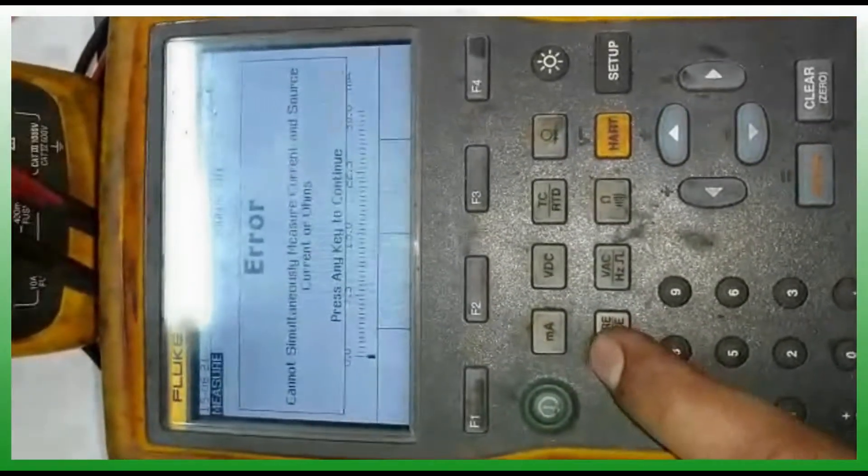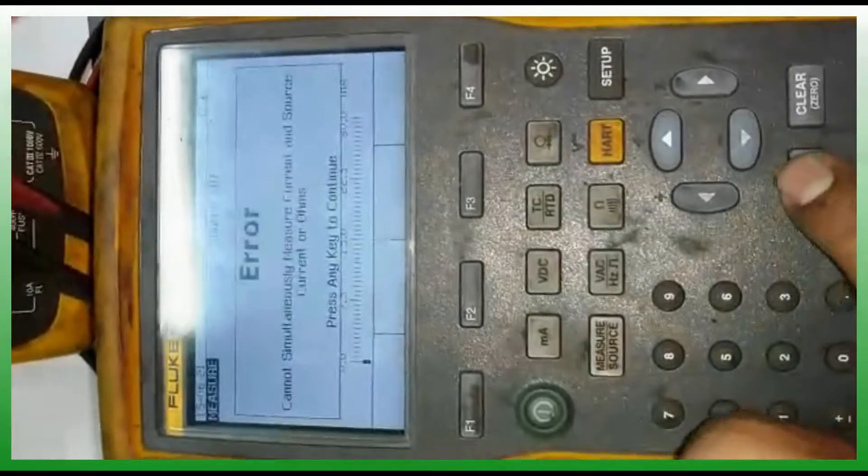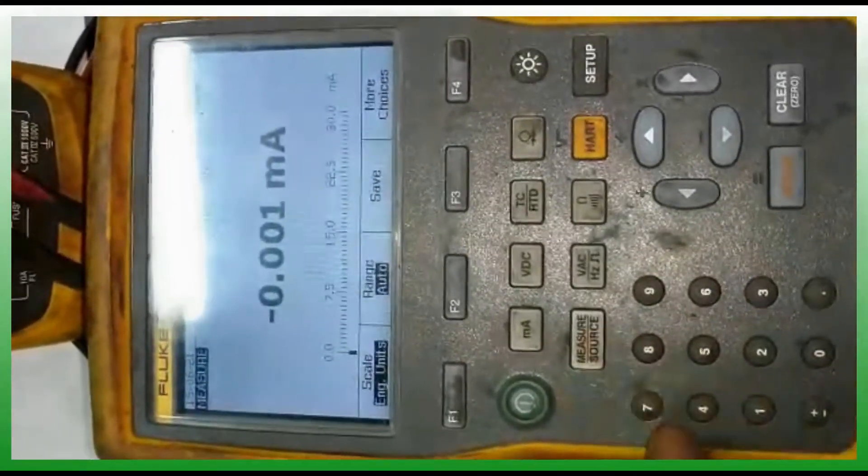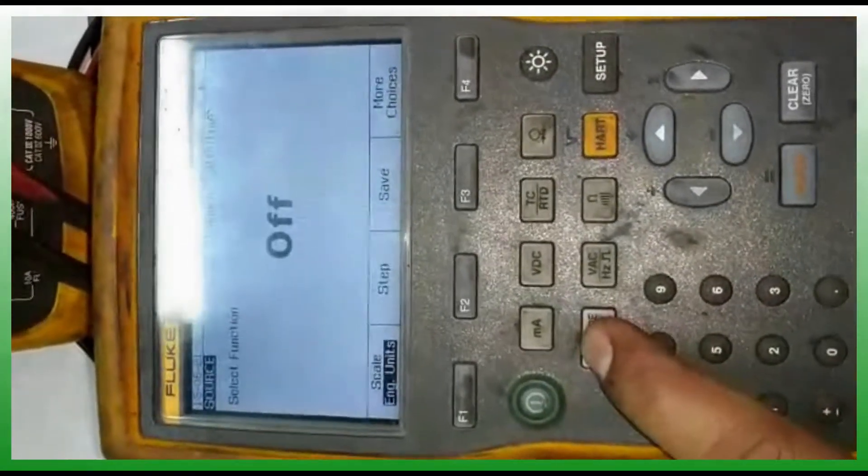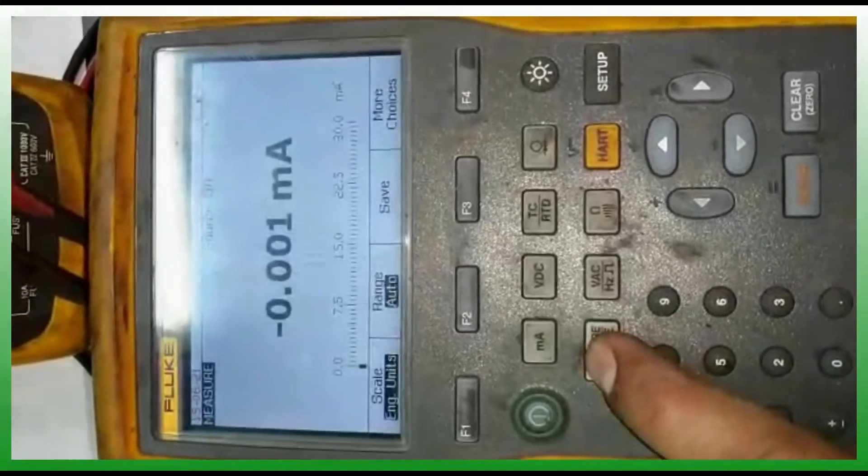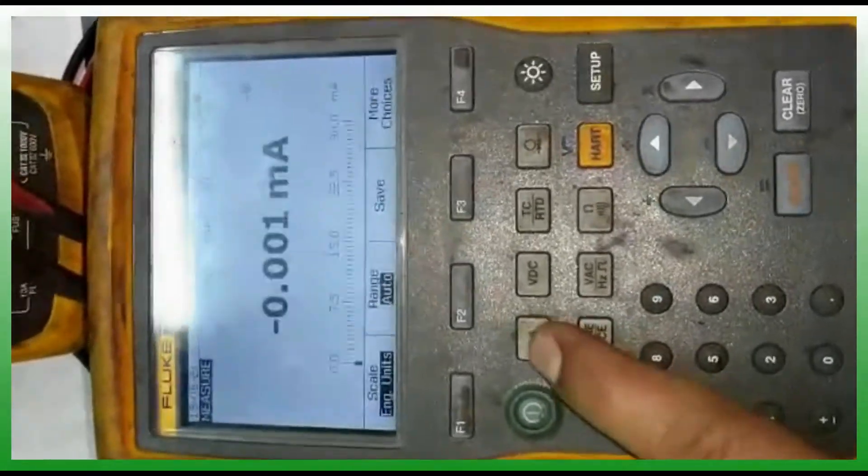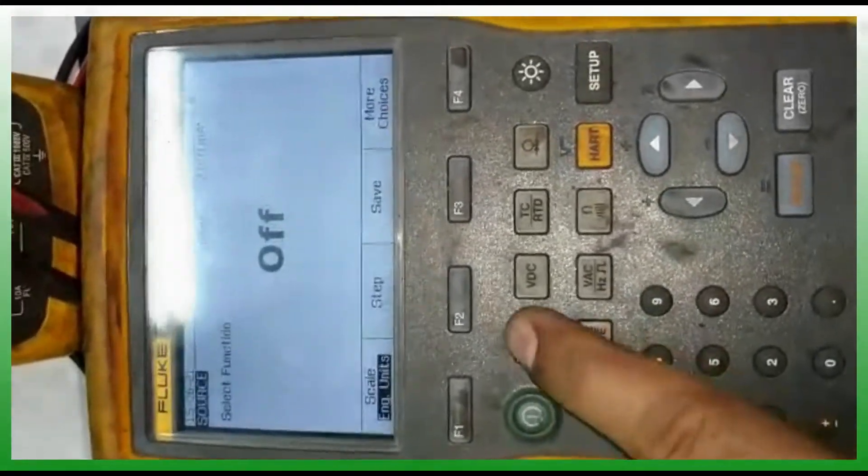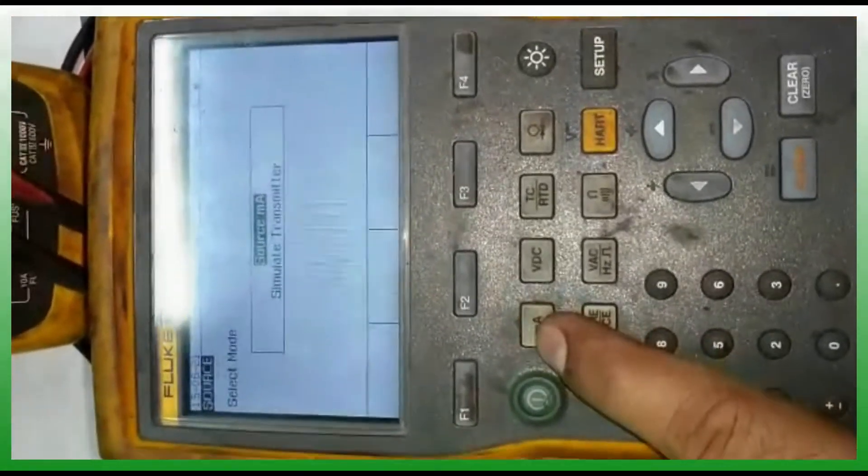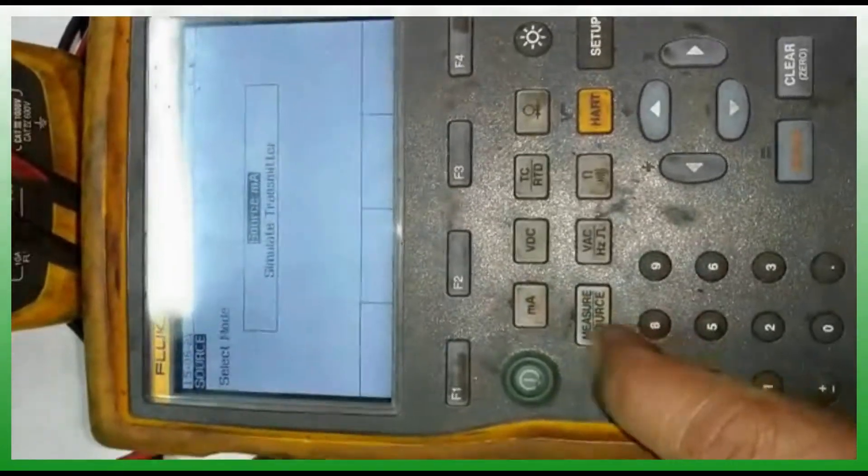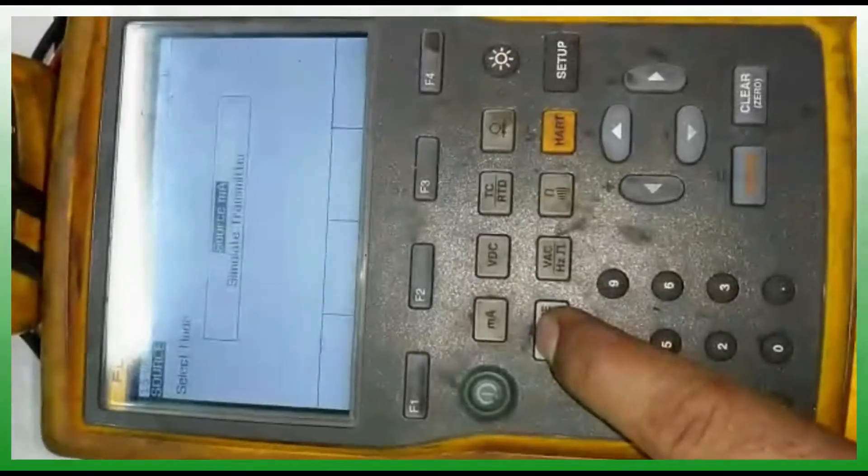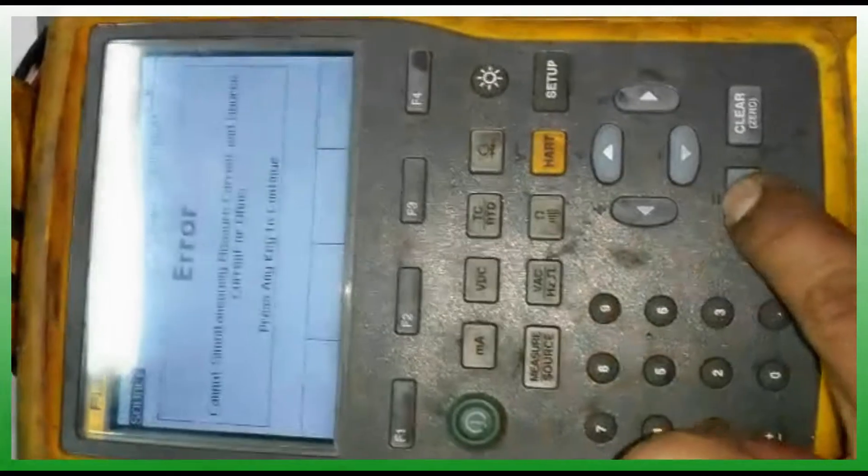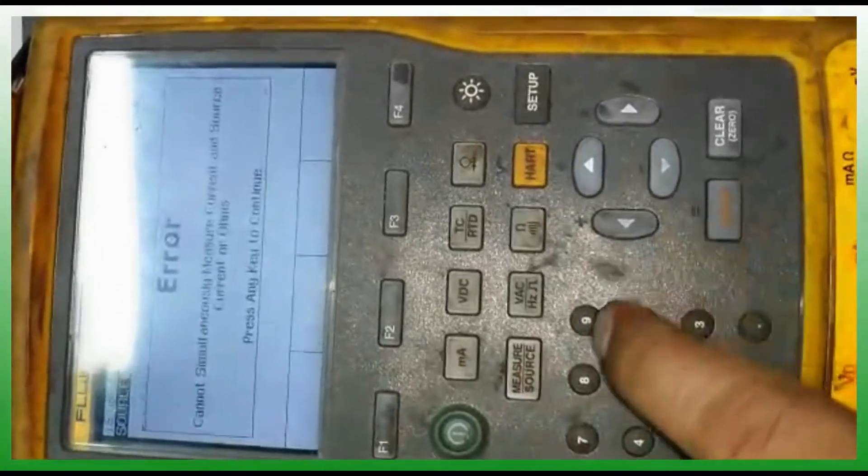Then it will show error, you can see. Press setup, then setup. Now I'm selecting milliamps source. After that you can select milliamps, go to the setup. You have to press setup twice and only then the error will not come. Twice you have to press.